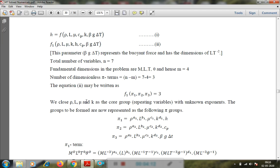The repeating variables chosen are μ, k, l, ρ — where μ is a chemical (fluid) property, k is a thermal property, l is a dimensional or geometric property, and ρ is the flow property. Because flow in free convection is due to density difference only, ρ is taken as the flow property instead of velocity. These are the core group or repeating variables with unknown exponents.